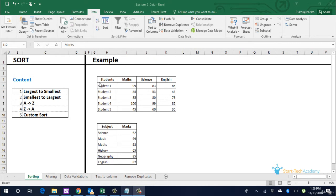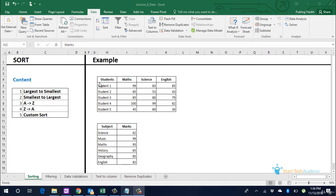The first tool is data sort. This helps arrange the data in a particular order. If your data has text it will help order it alphabetically or in reverse alphabetic order. If it contains numbers you can arrange them from smallest to largest or from largest to smallest.